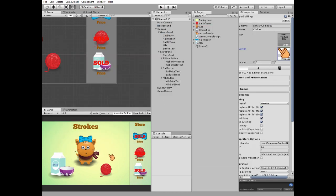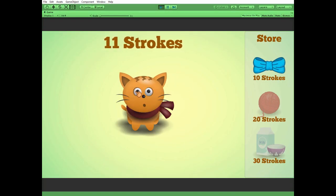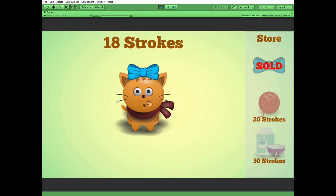That's it — everything is done! Hit play and see how it works. We can stroke the kitten, get strokes currency, and exchange it for goods for our kitten. So cute and simple. Hope you liked this video, thank you for watching, see you next time!